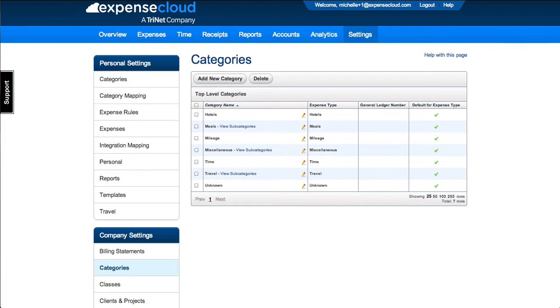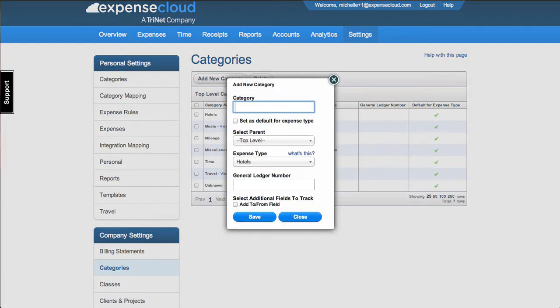Each expense type requires one default category shown by the green check mark. You can reassign or edit the category by selecting the pencil icon. Expense types are system generated and cannot be added or changed.